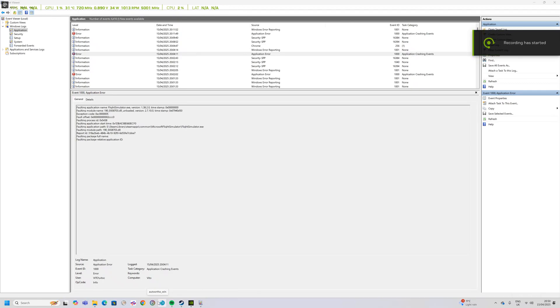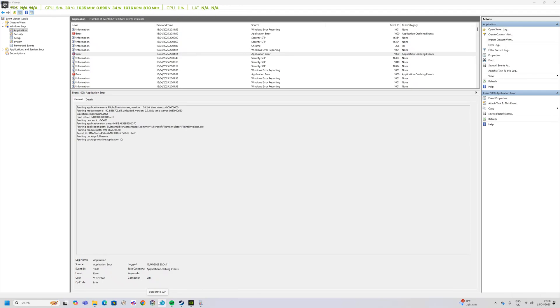Hello all, welcome to the channel. Today I'm going to show you a potential fix for Microsoft Flight Simulator 2020 when it crashes to desktop and you get this error regarding a DLR which is 190_E658703.